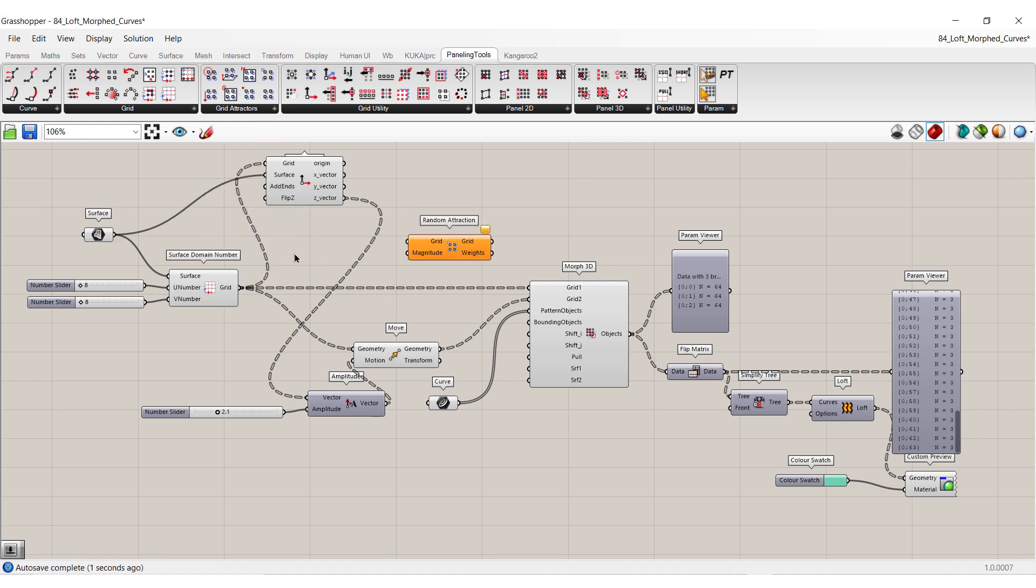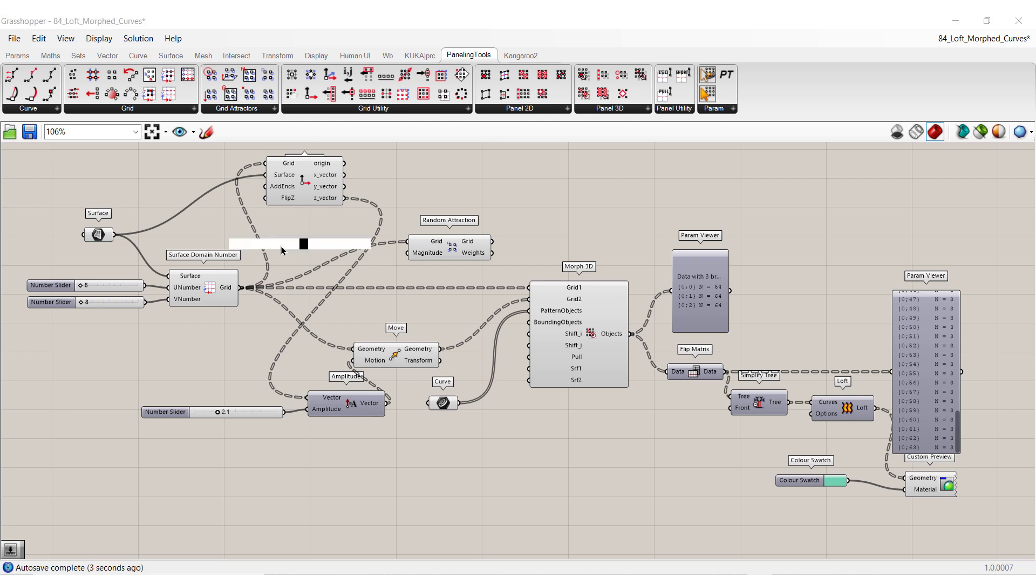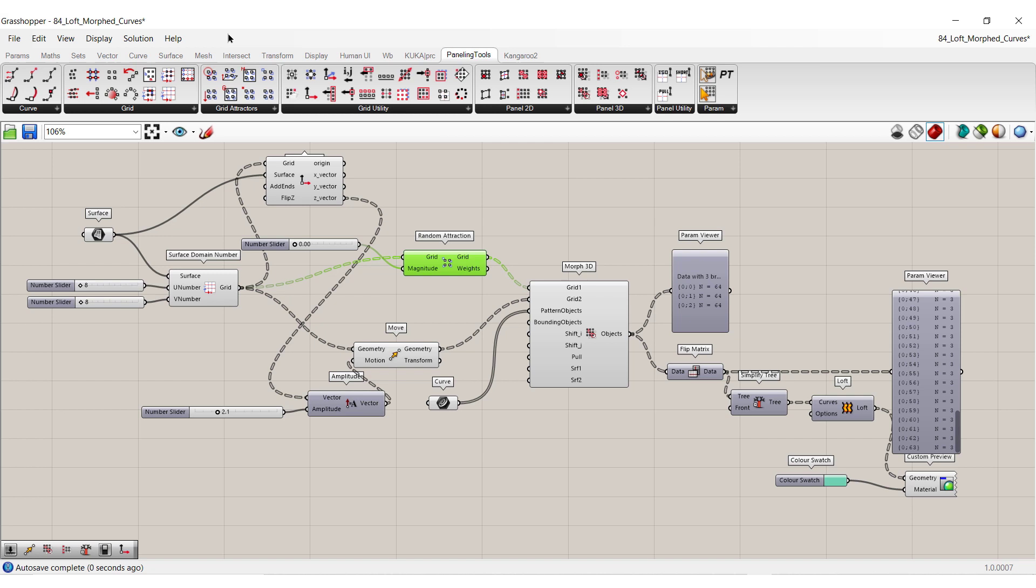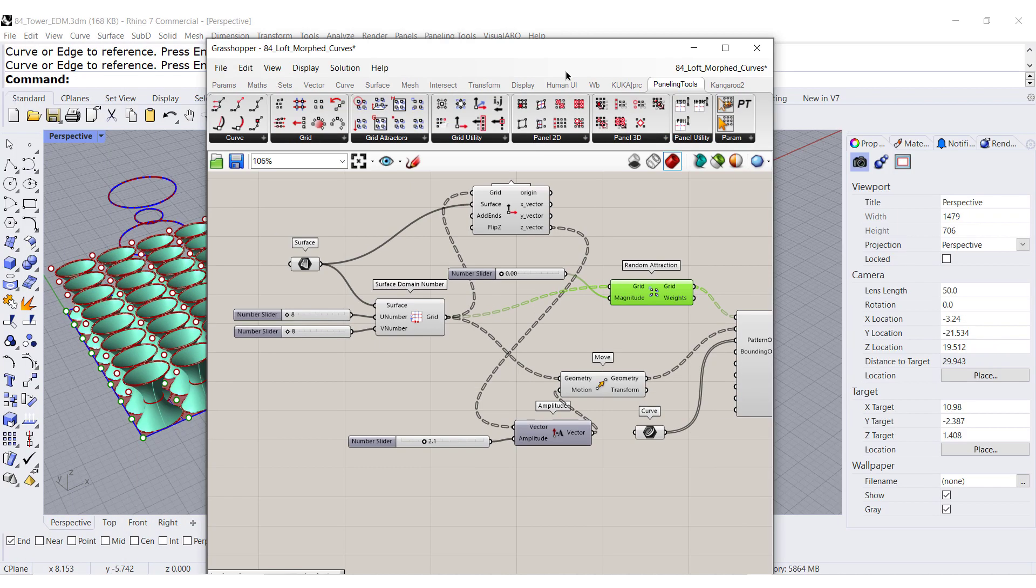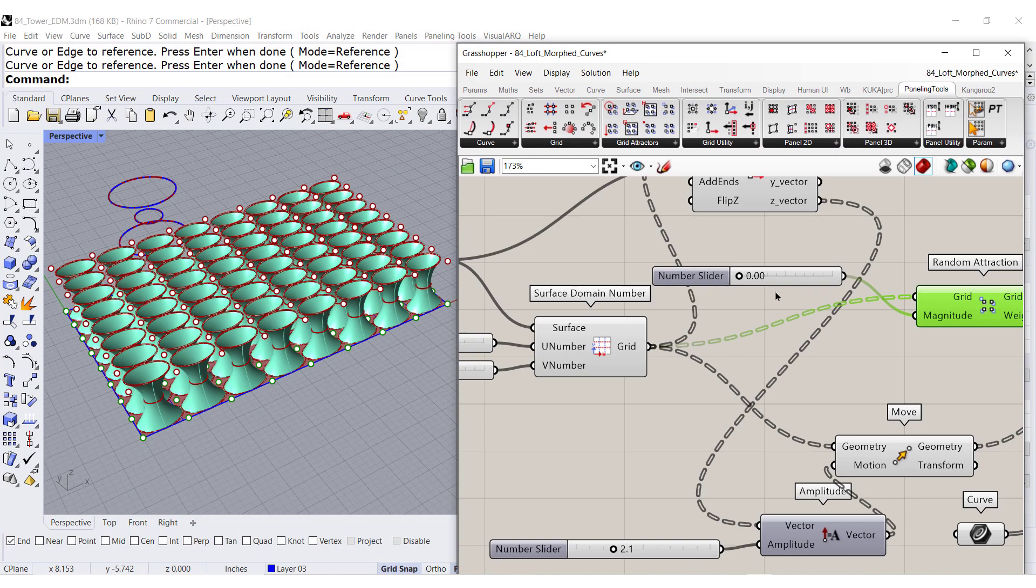We can select the original grid. Click, click, click. Let us make a numeric slider, 1.00. Set it to zero. And change this grid over here. And let's see, let's see what happens.